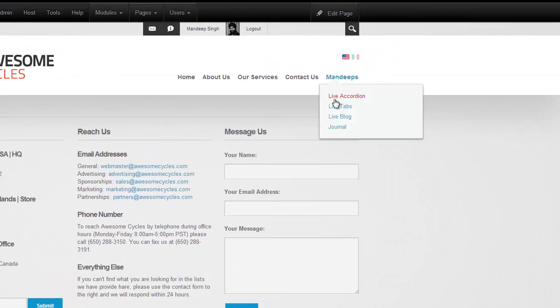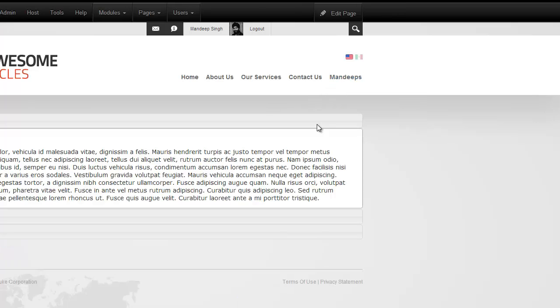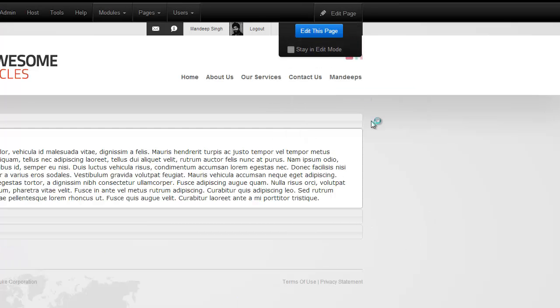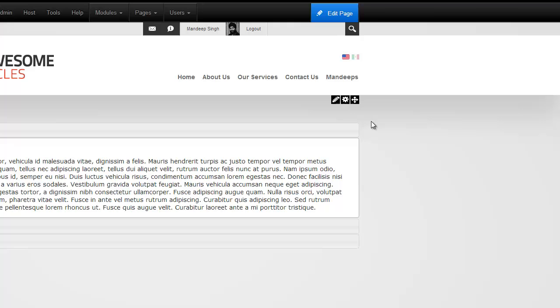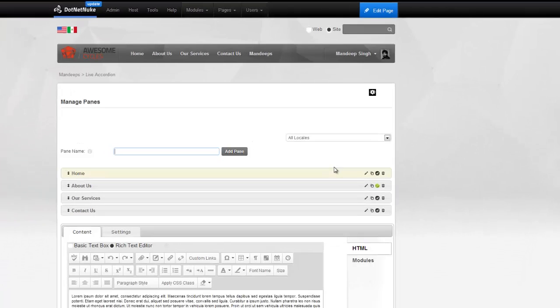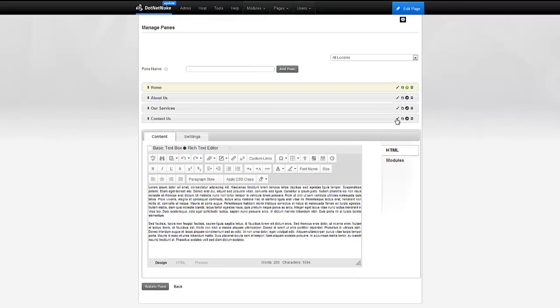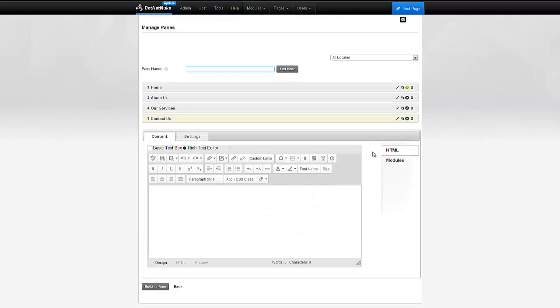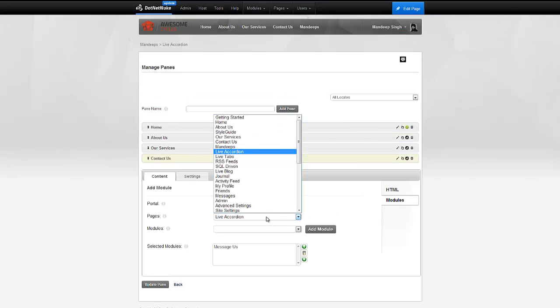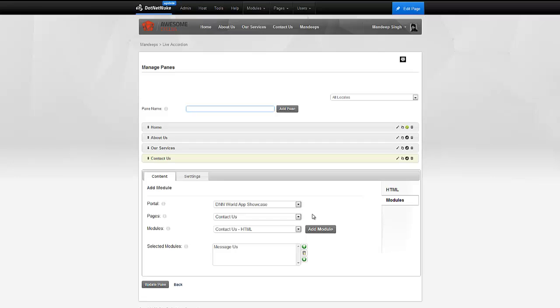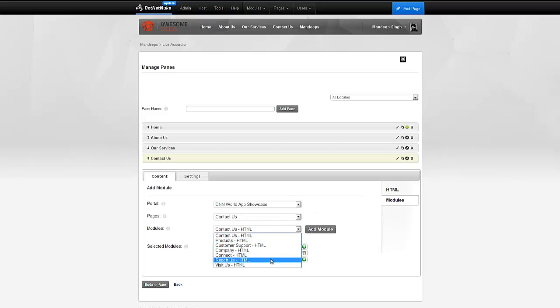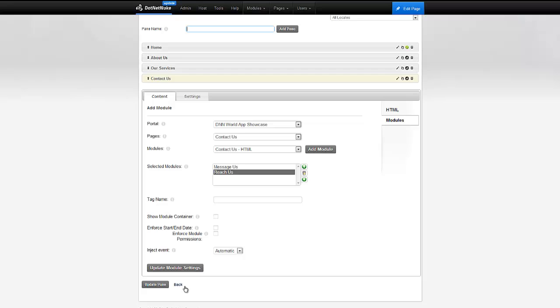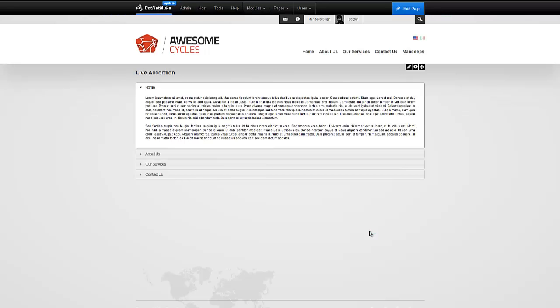So, let me head back over to our demo page, and I'm going to go back to the Edit Mode. Go back to Manage Panes. Go ahead and change back to the default Home tab, and I'm going to edit again the Contact Us. What I'm going to also do is go ahead and add one more module, and we're not limited to one. We can add as many modules as we like to a single pane. So, I'm going to add Reaches as well. Add that in, and let me go back and see how that looks.